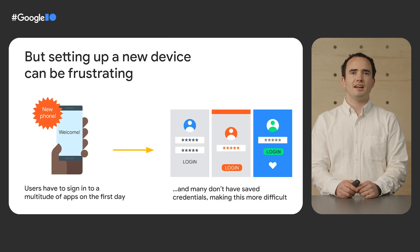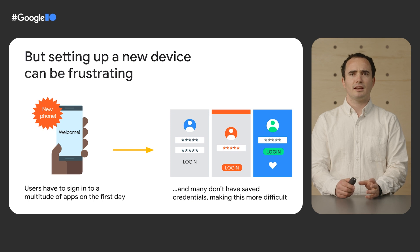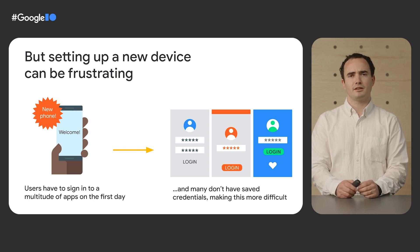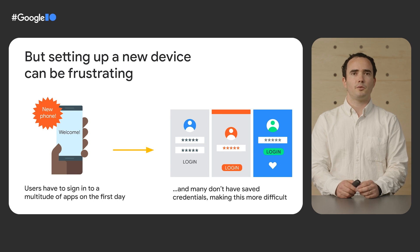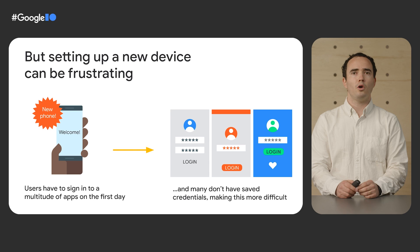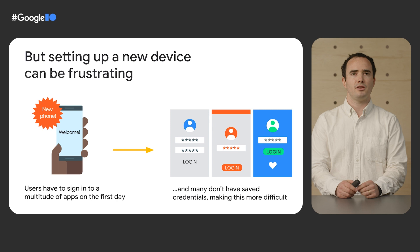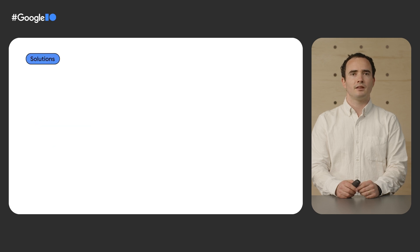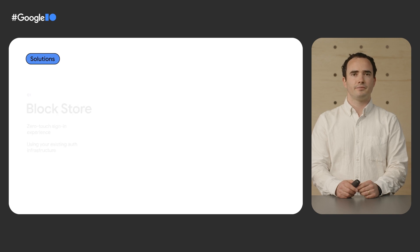But setting up a new device is often time consuming and frustrating. When we get a new device or tablet, we are eager to start using it right away, but first we need to open apps and sign in one by one, even if we are signed in and using those apps elsewhere. So today, we'll be talking about solutions to make this better.